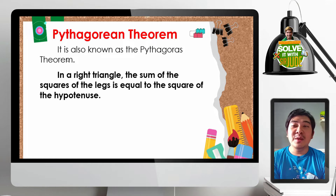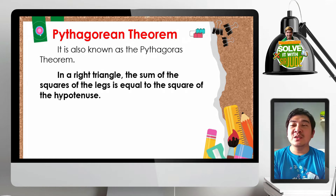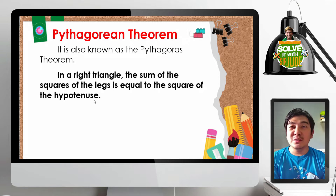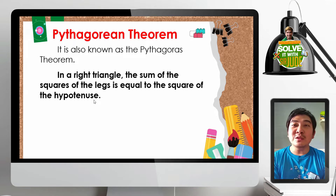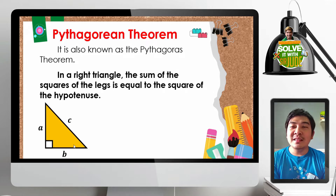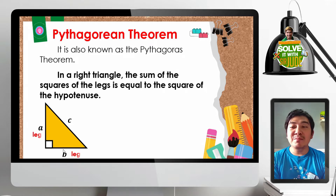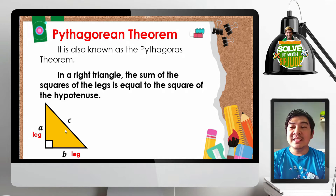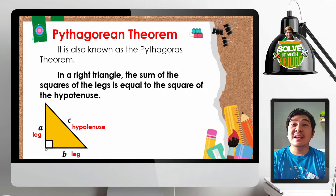It states that in a right triangle, the sum of the squares of the legs is equal to the square of the hypotenuse. So we can only use this formula in right triangles. Let us have a right triangle here with sides A, B, and C. Sides A and B are the legs of our right triangle. And C, since it is the side opposite our right angle, it is called the hypotenuse.